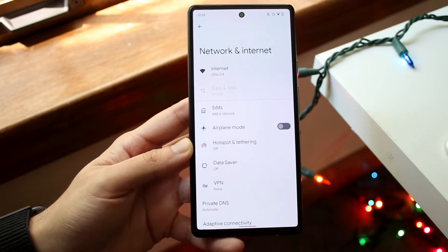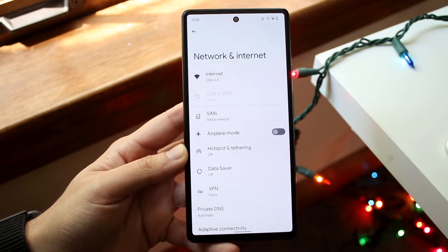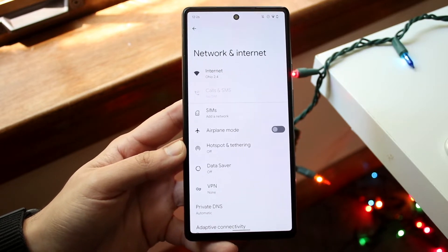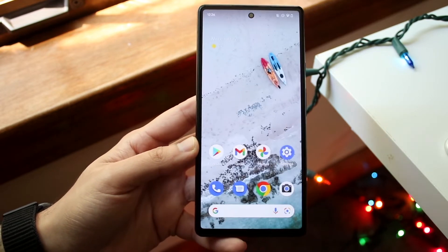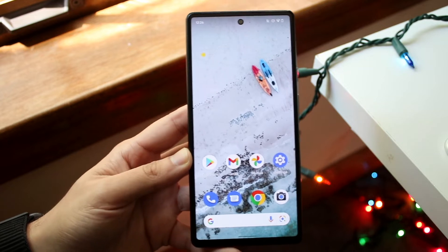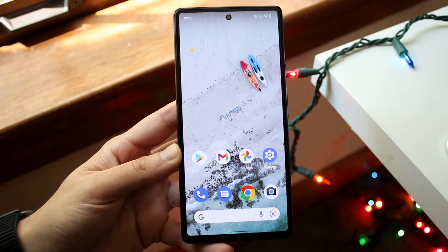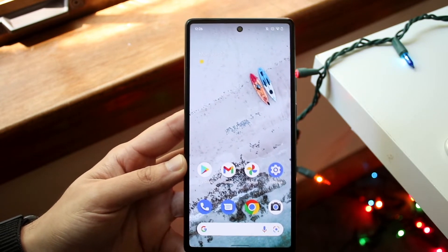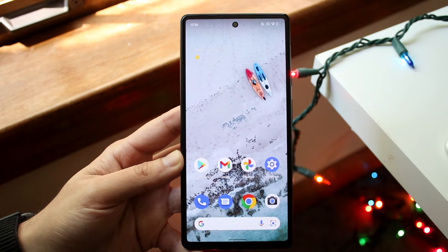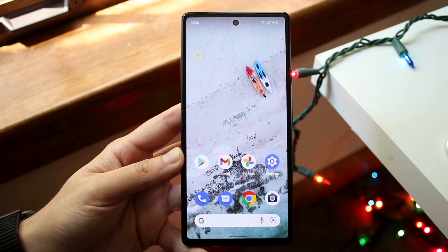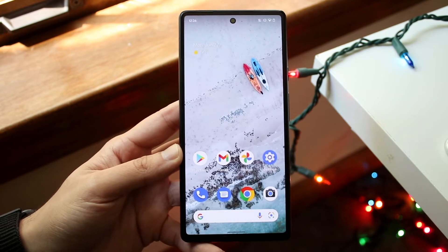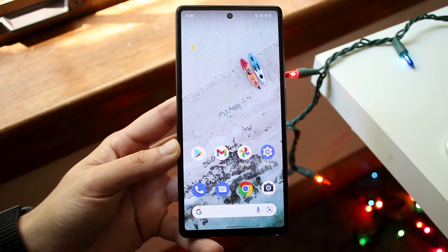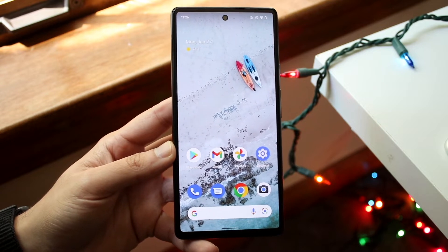Now if you see that you're connected to the Wi-Fi but the internet's not working, it may be an issue with the router. You'll want to go and troubleshoot the router directly — go ahead and turn off that router and turn it back on. That may end up fixing the situation as well.